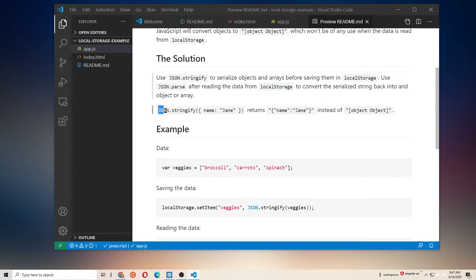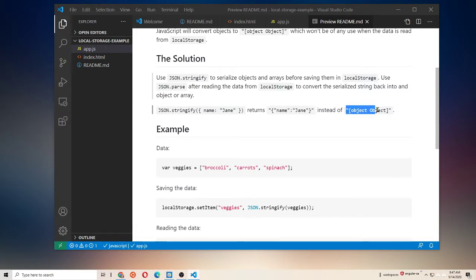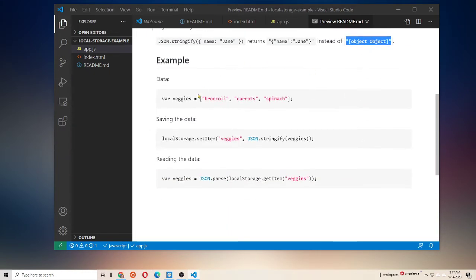Basically, right here, when we call JSON.stringify and we pass in an object or an array, it's going to serialize that into a string using JavaScript object notation, and that way we don't lose our data and we don't end up with the useless object-object. So, here's a quick example.